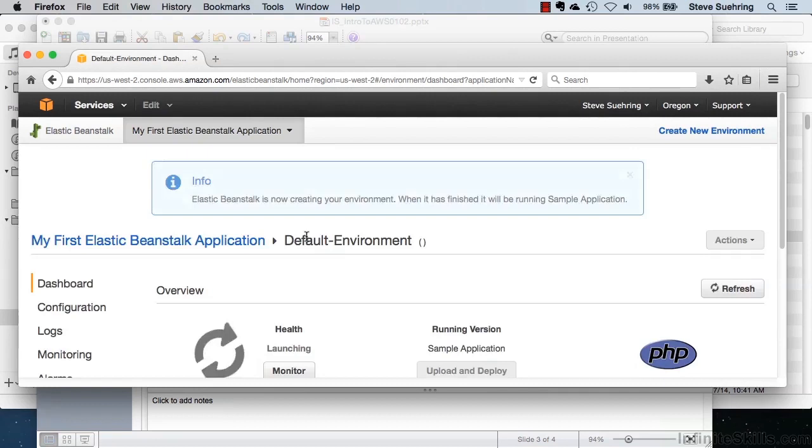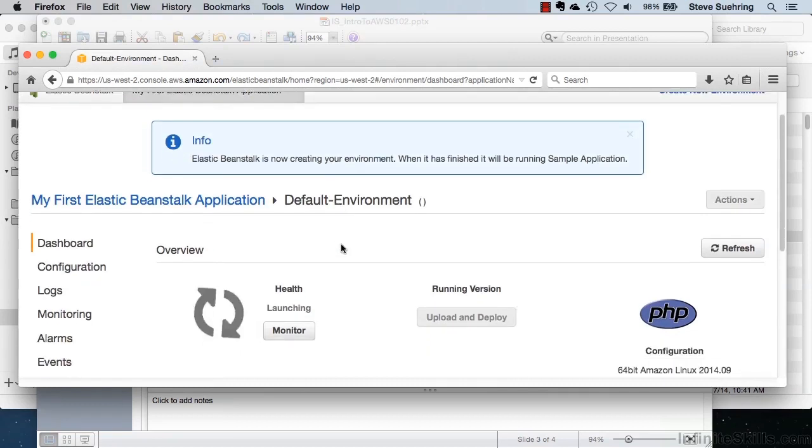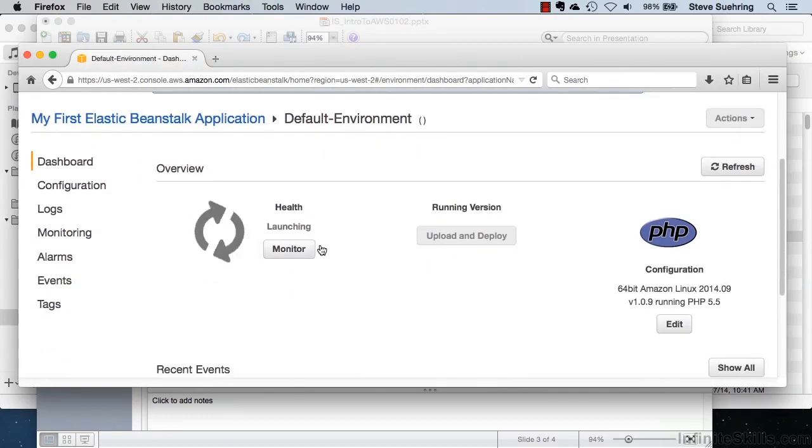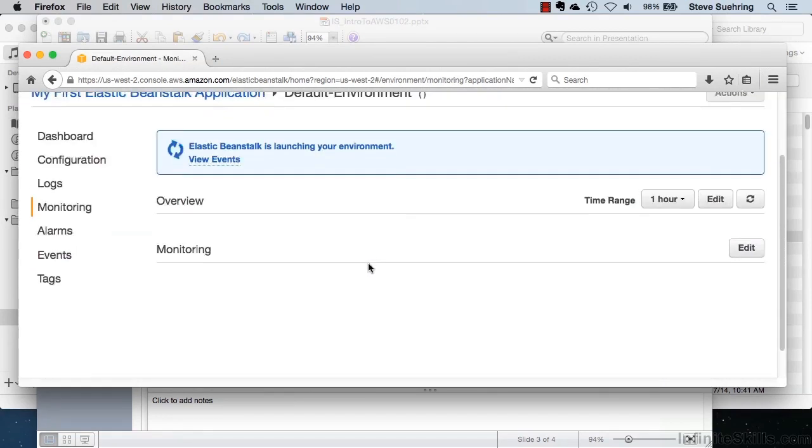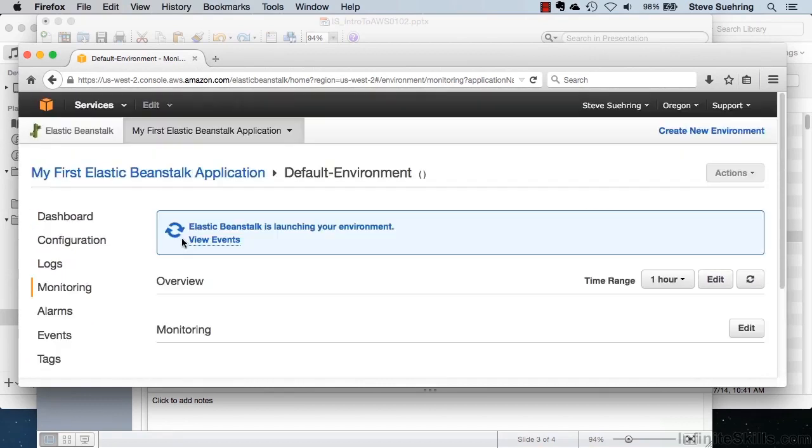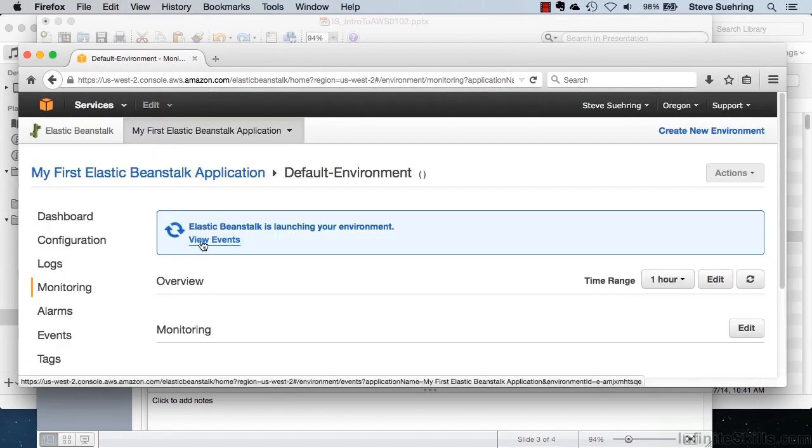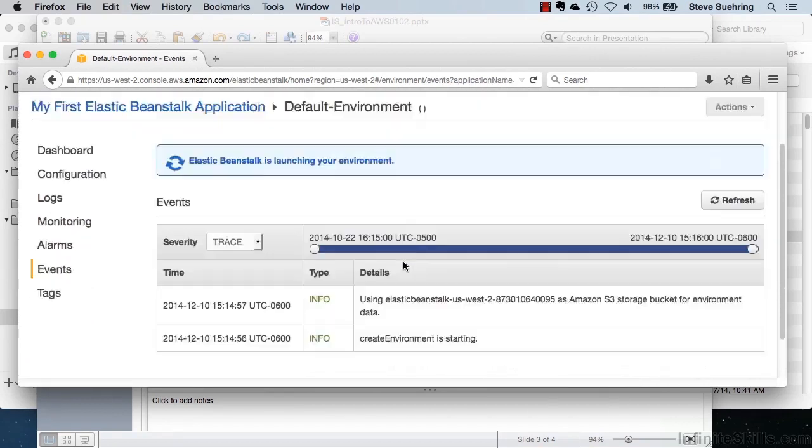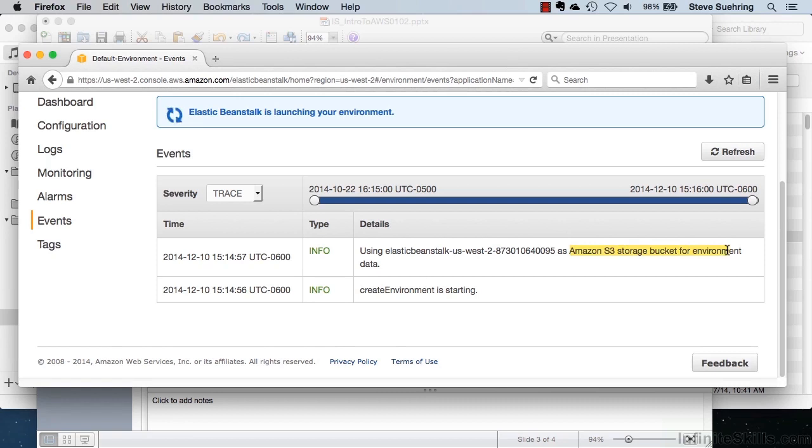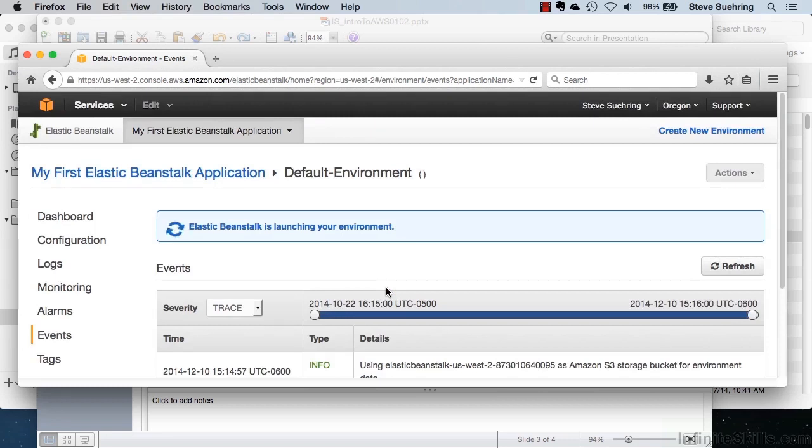And as you can see, the environment is currently loading. Clicking on Monitor gives us additional details. And we'll click on View Events. And we can see here, based on the information, that we are launching an Amazon S3 storage bucket for our environment data. And the task called Create Environment is starting.